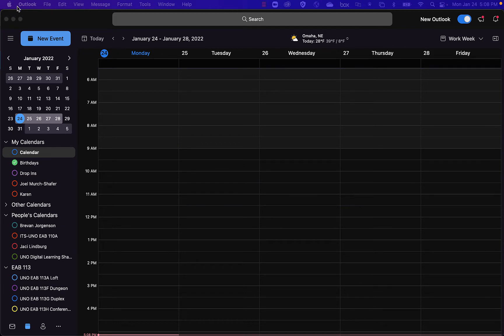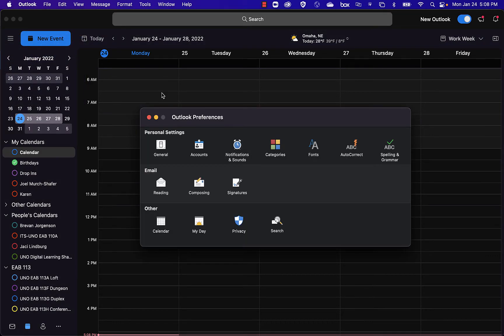The way you do it is you go to your Outlook and your Preferences. You're going to find the Calendar.